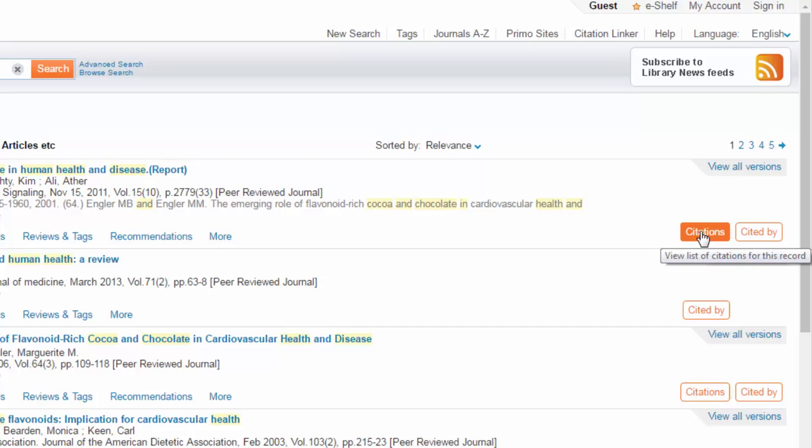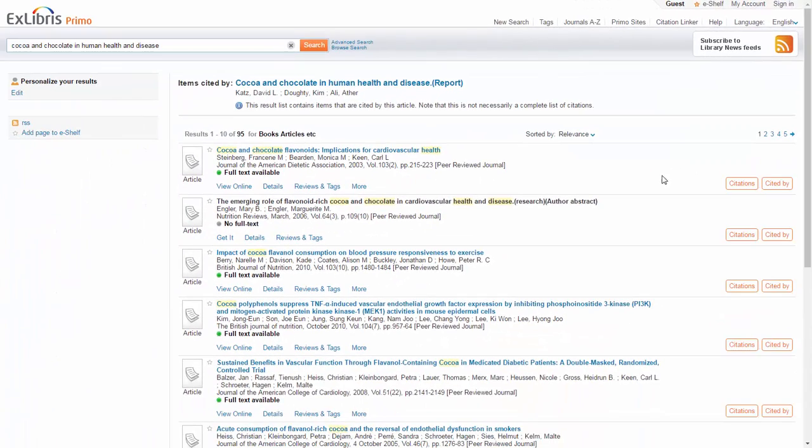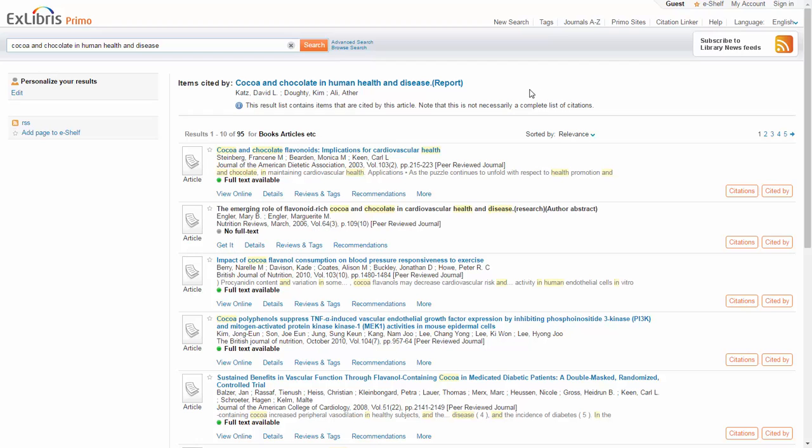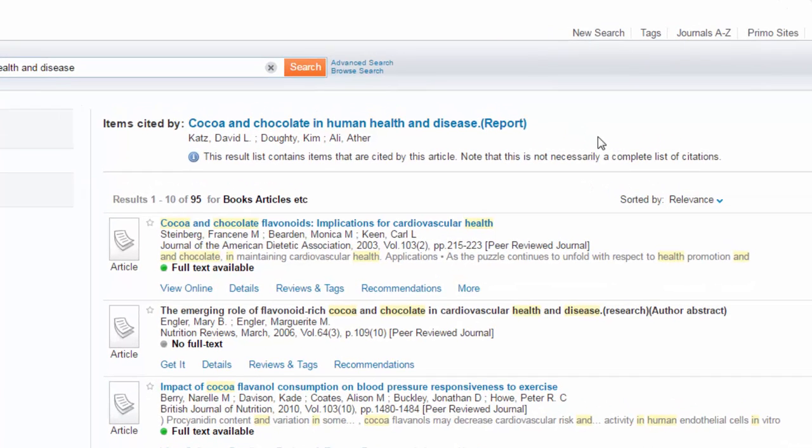I start my exploration by clicking on Citations. I now get a new result list of articles that are cited by Cocoa and Chocolate in Human Health and Disease. On top of the list, the screen shows the seed article that I started from.